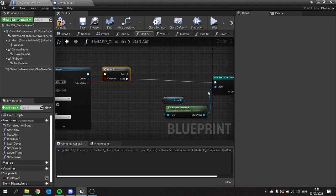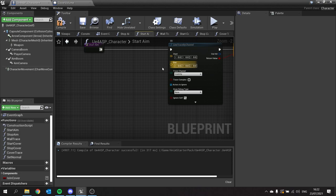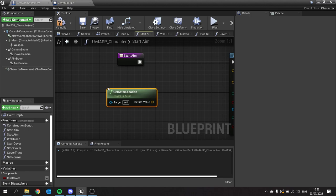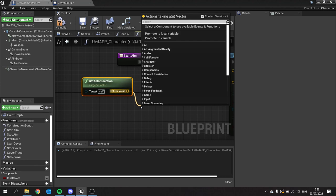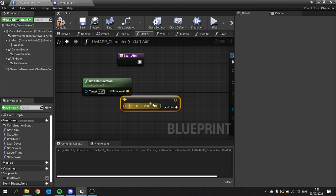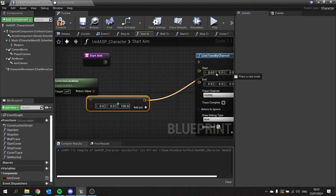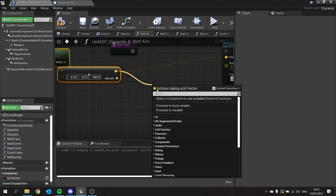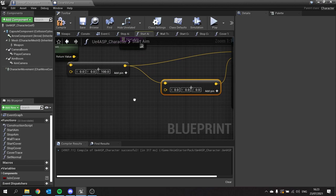We're going to put the result return node into a branch, and it will only do the following if this is false. If it doesn't hit anything, that's when we want it to stand up. The starting point for our line trace is going to be our get actor location, and we want to offset this by a certain height. We're going to add a vector in the Z specifically of 100, and that's going to be the starting point.